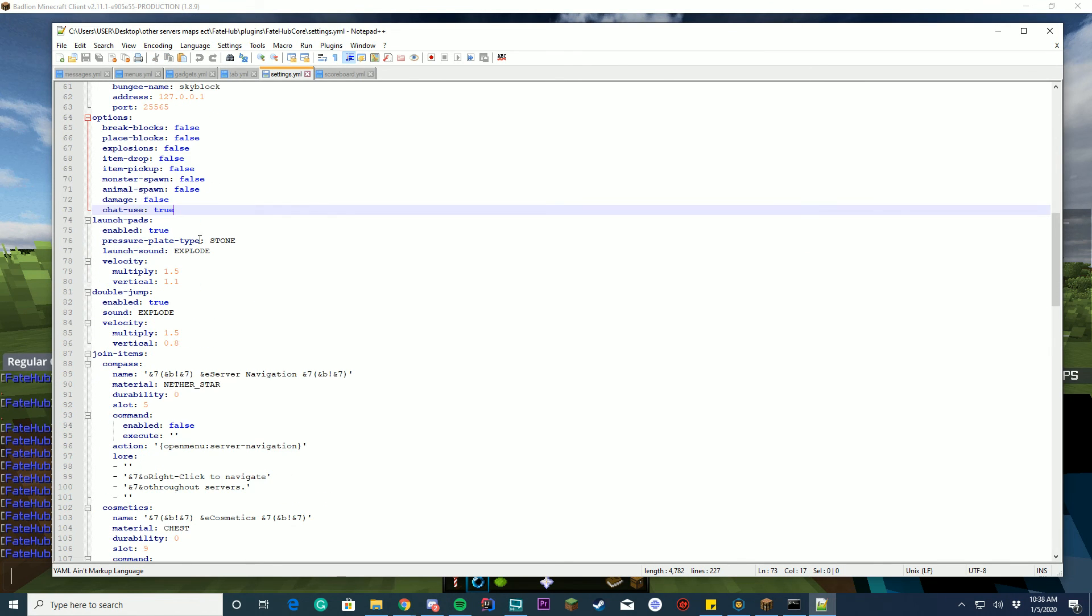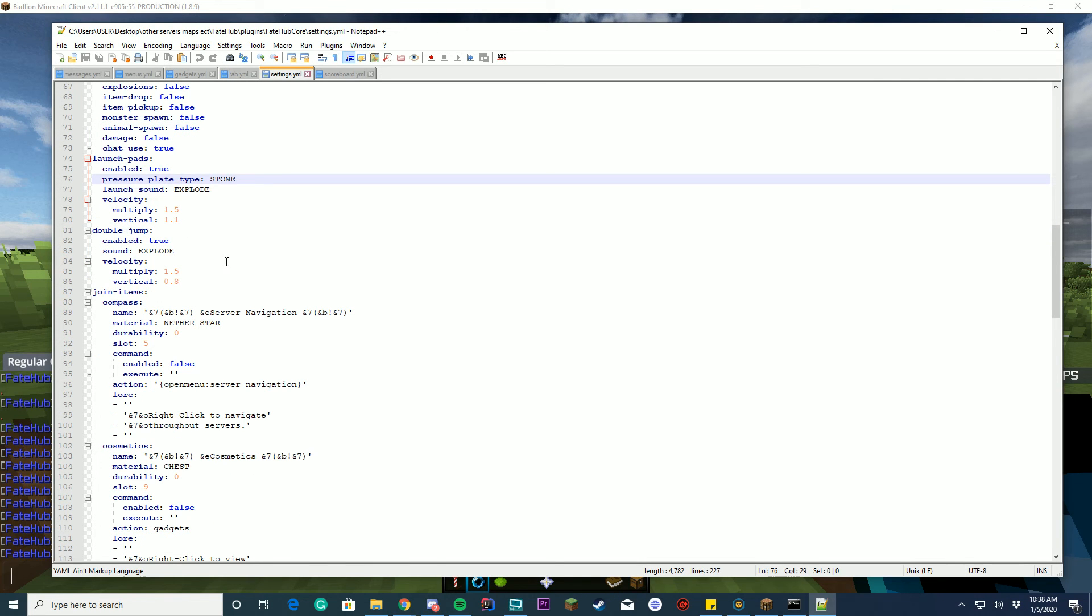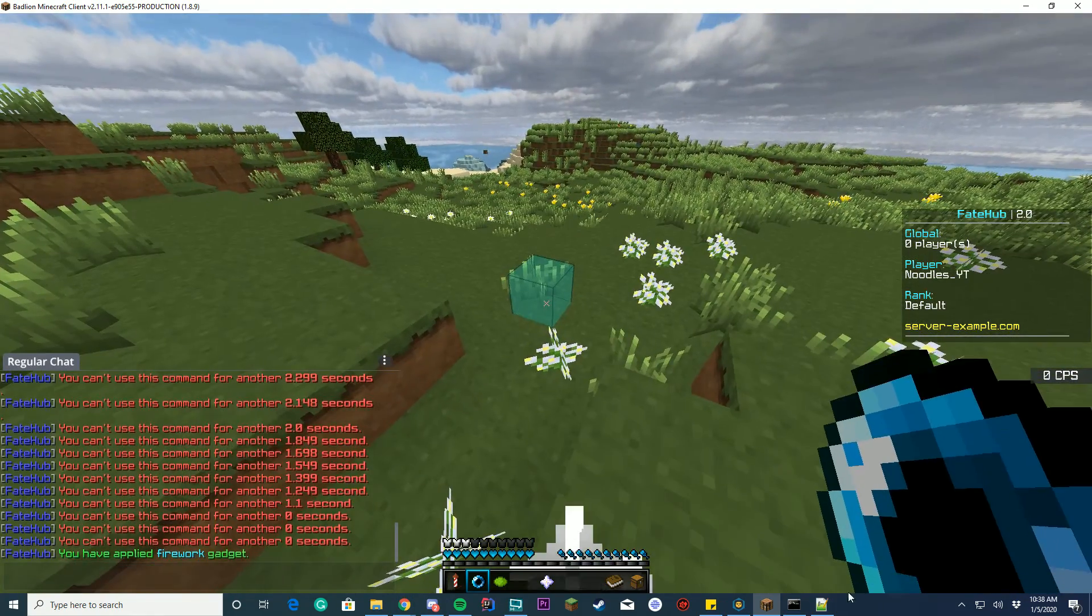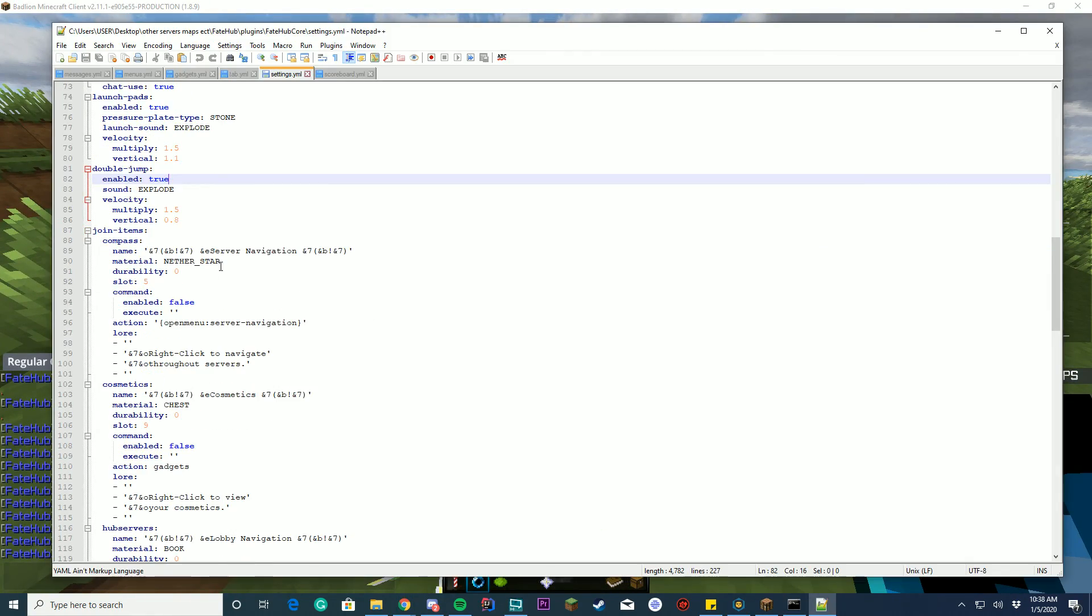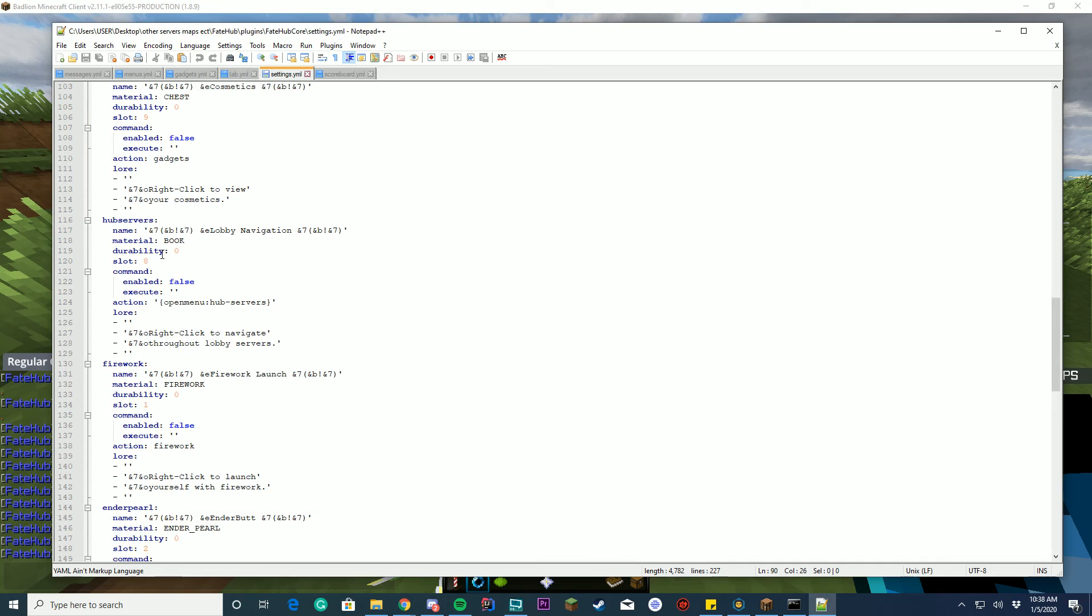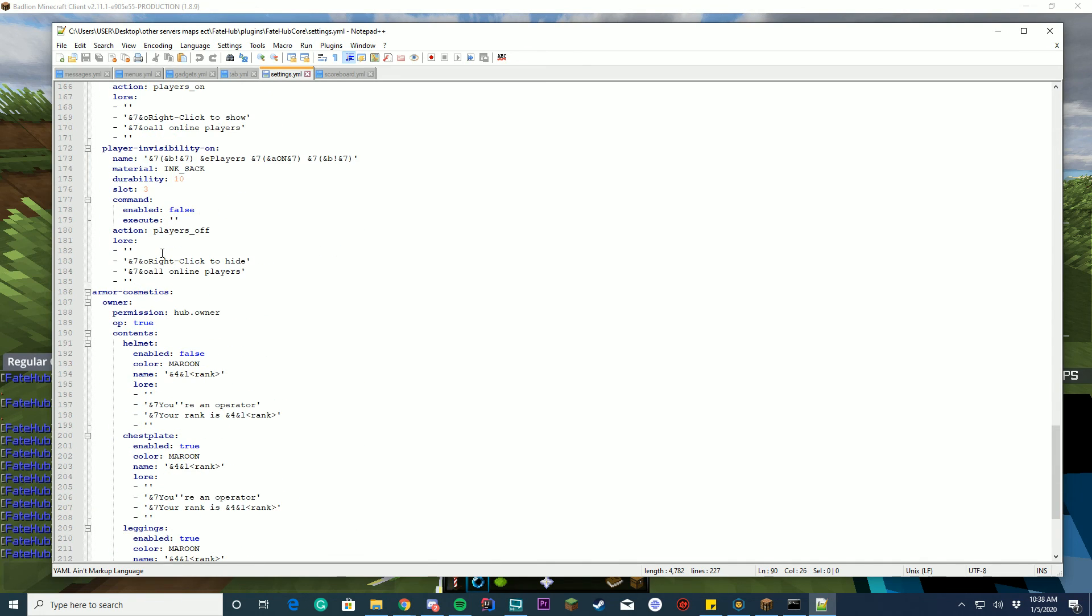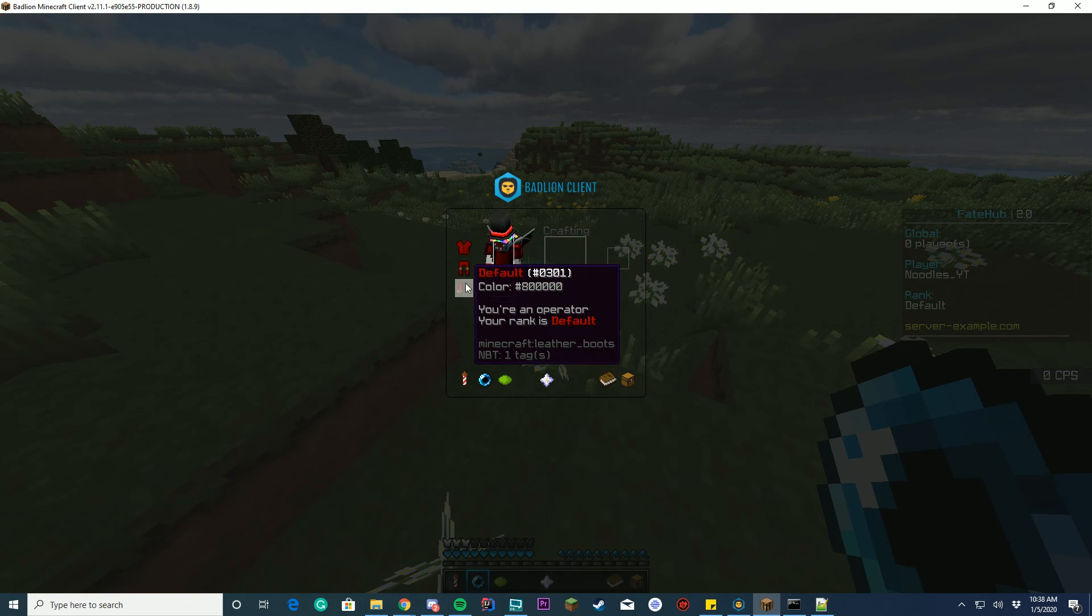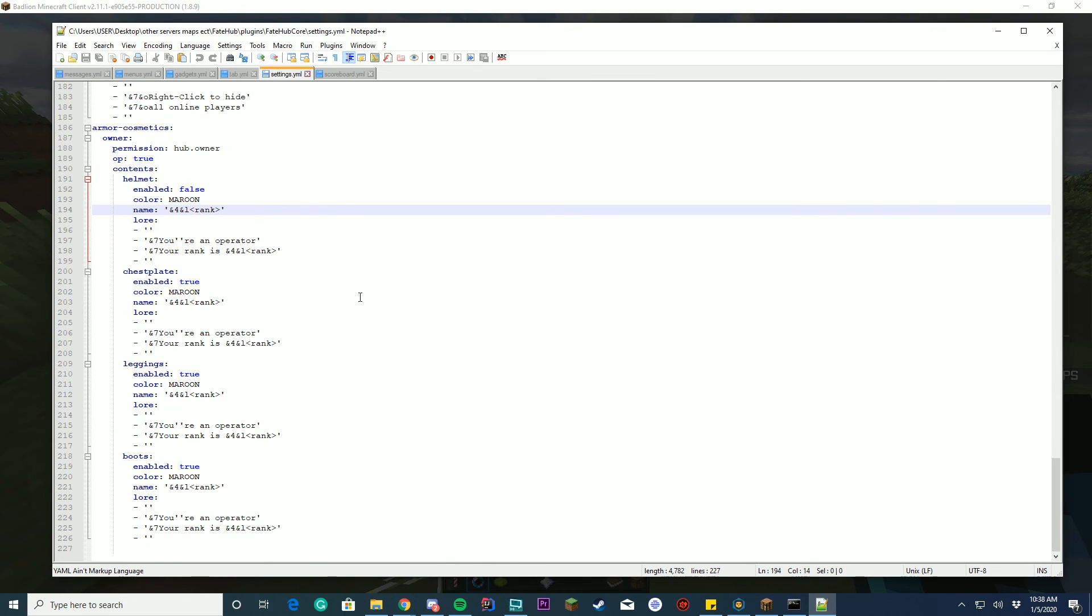You can enable launch pads, change the type of plate, the velocity, you can have double jump if you want. So right now double jump is enabled. So you can see a double jump there. You have join items. You can configure all those and yeah. And then you have your armor cosmetics. So you can enable and disable them right now. It is enabled and I'm red because I am an operator.